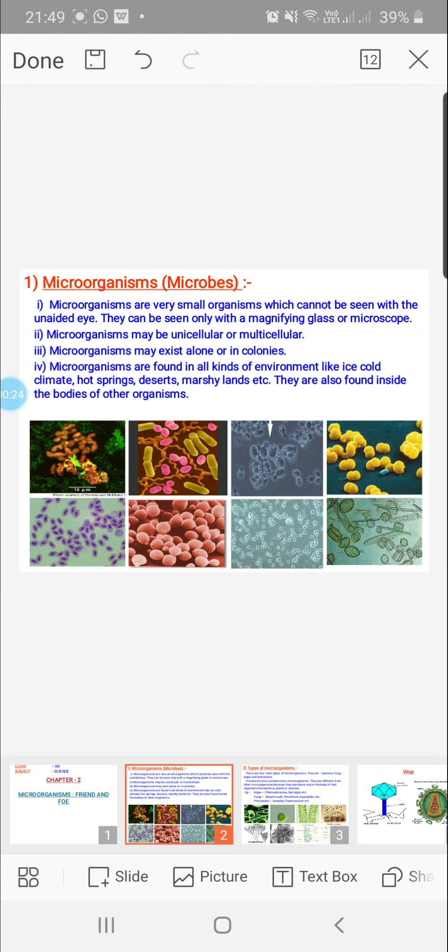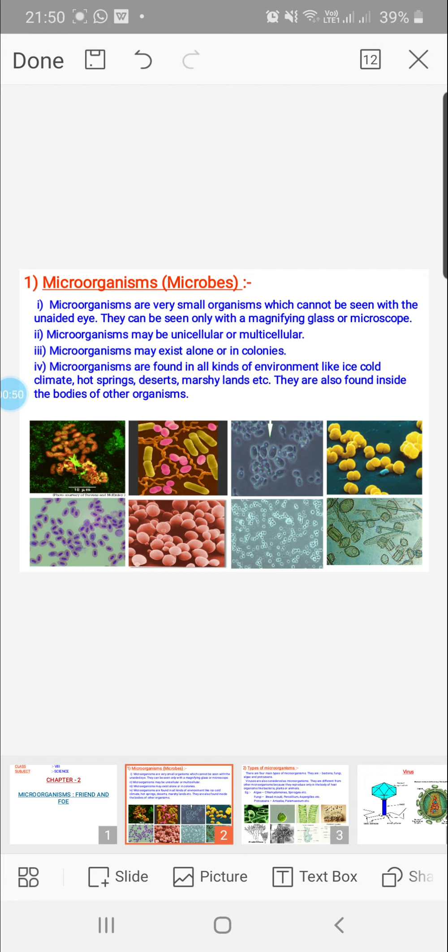Microorganisms, also called microbes, are very small organisms which we cannot see with an unaided eye. At least we need a magnifying glass or a microscope. They can be unicellular or multicellular. They may exist alone or as a colony, and are found in virtually all places from the coldest climate to hot springs. They are found in plant bodies, animal bodies, and human bodies.